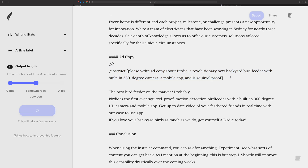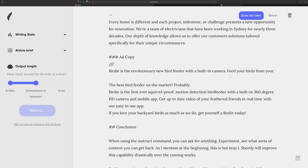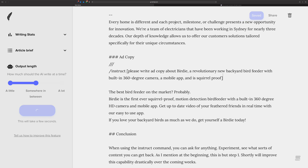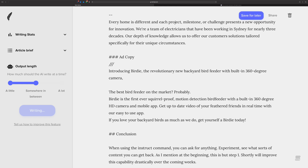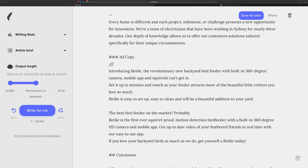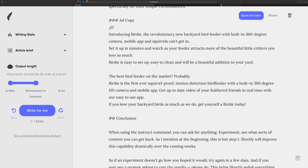Let's run ad copy again to see what we get. It's really short, so let's run it again. And that's another beautiful thing about Shortly — it's unlimited. There are no credits, so you don't feel bad if it doesn't give you something perfect. You just run it again without burning through credits or having to pay more because you're not quite getting what you need. And there you go — that's slash instruct in action.